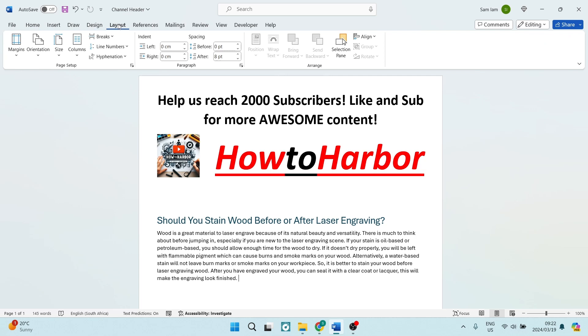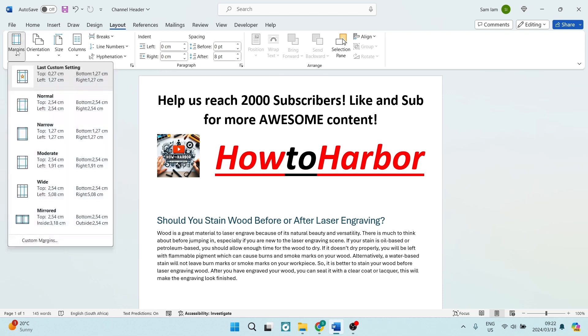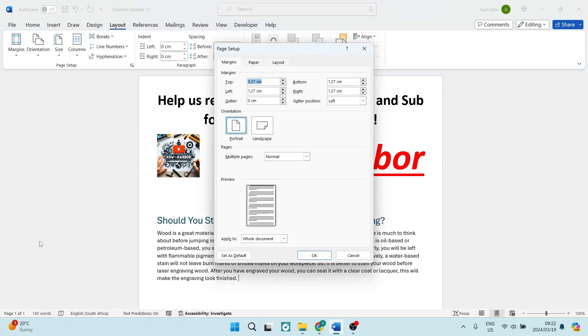Now on the left hand side of this menu you will see margins. If you tap on margins you will have quite a few presets. What we want to do is travel all the way to the bottom and tap on custom margins.